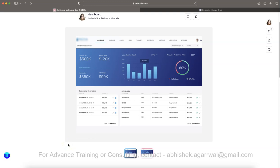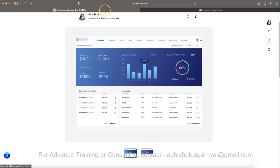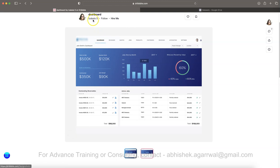Hello and welcome to this Tableau dashboard tutorial. In this tutorial I want to show you that if you have any dashboard design in front of you — like this one which I found on Dribbble.com, created by Isabella — and you have any interactive design that you like, I'll show you how you can create that design within Tableau.